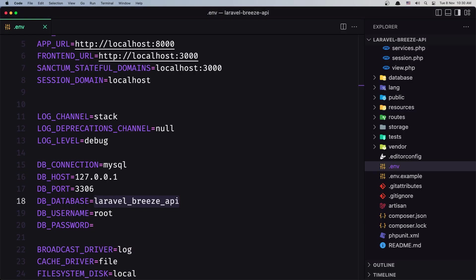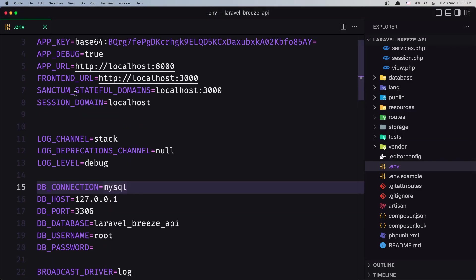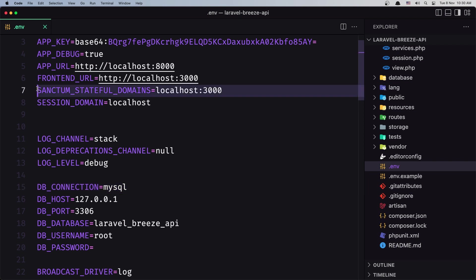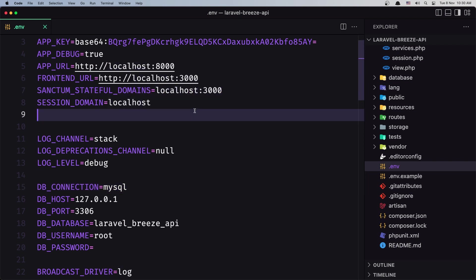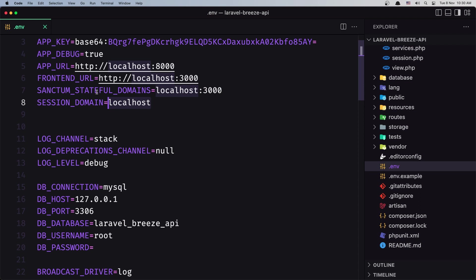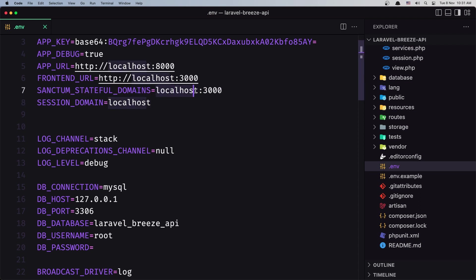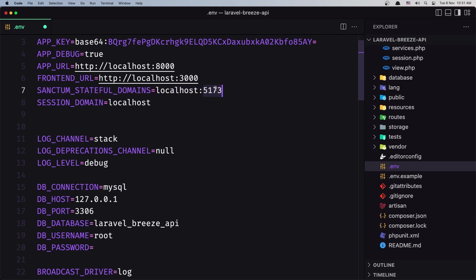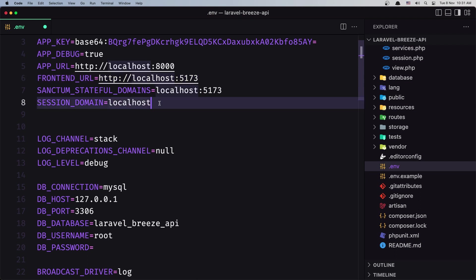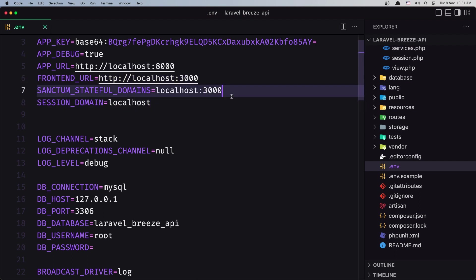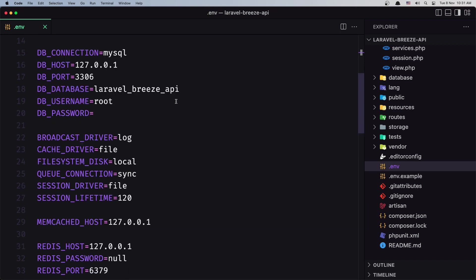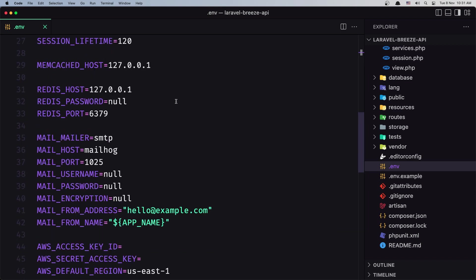Now, so we added the Sanctum stateful domains pointing to localhost:3000. Remember, because this is very important, you need to have the Sanctum stateful domains pointing to your URL. Or if you have, as I said, 5173, the same needs to be here. But I'm going to leave it 3000. That's it about this video. See you.